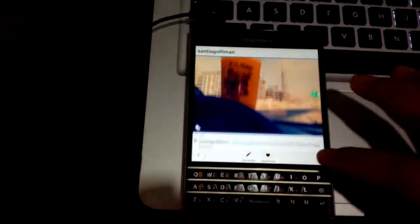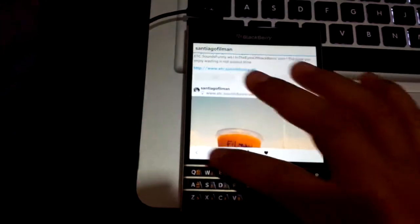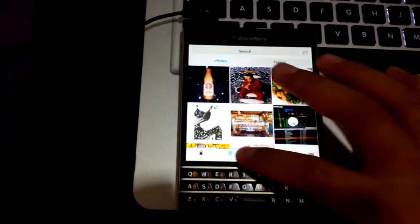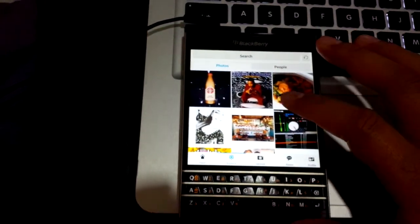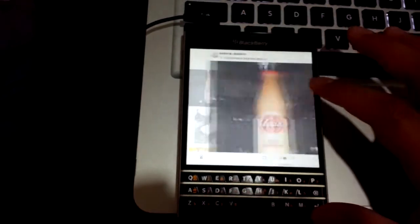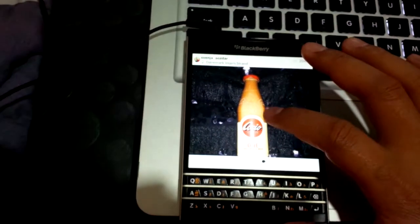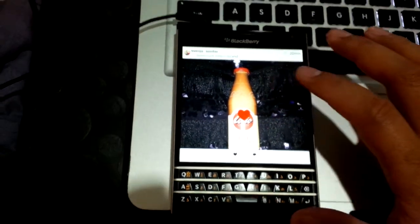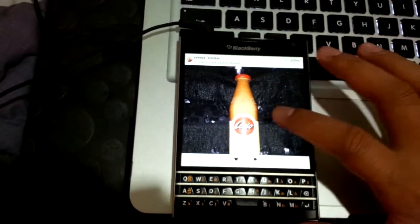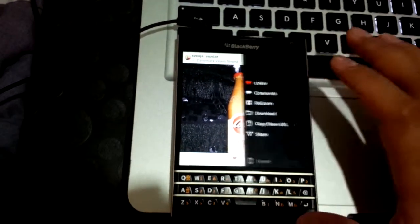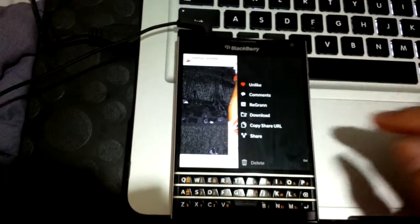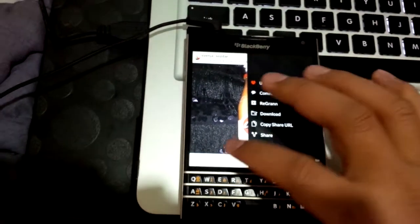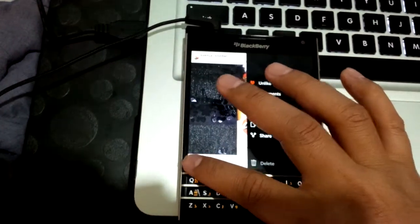Now to like an image, you can either double tap or long press the image. Then other options will pop out as well like comment, re-grann, save, copy URL or share it to any other social media accounts that you have on your phone.